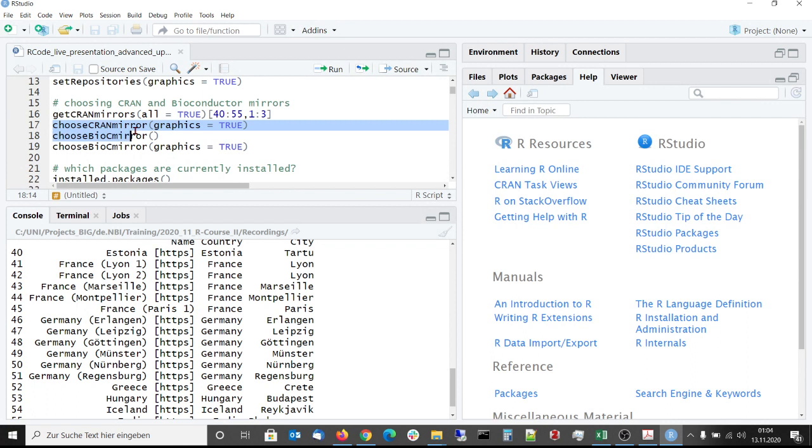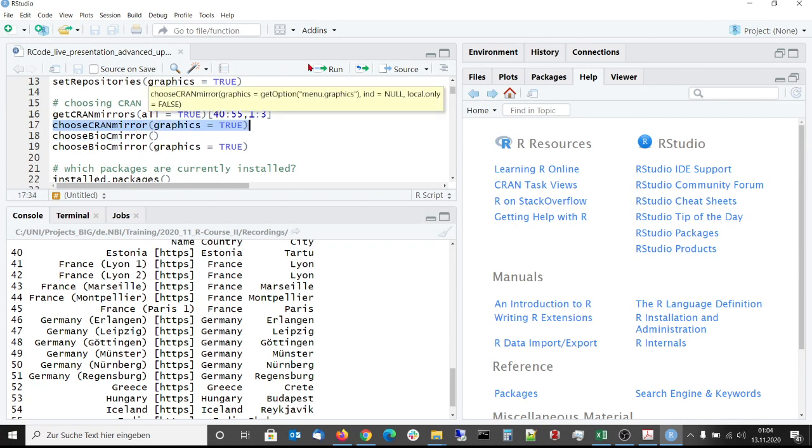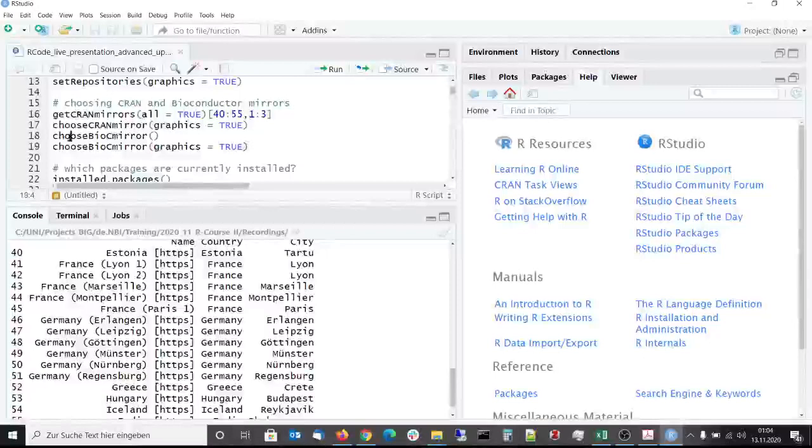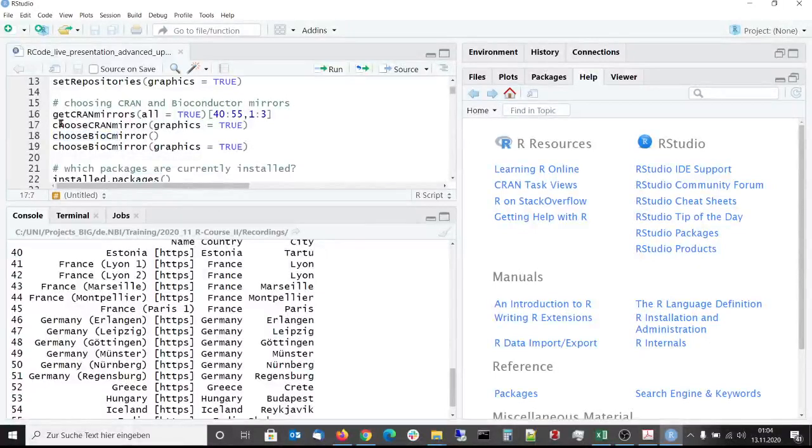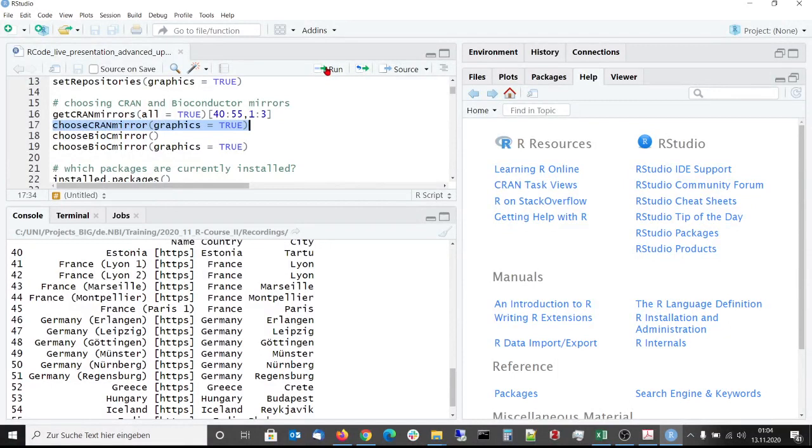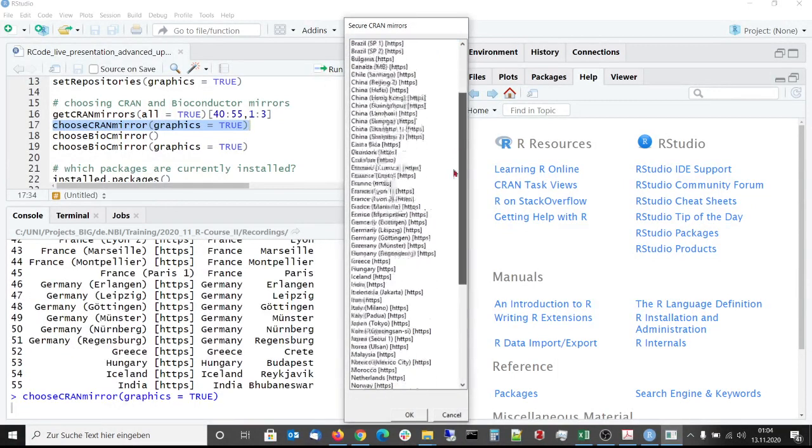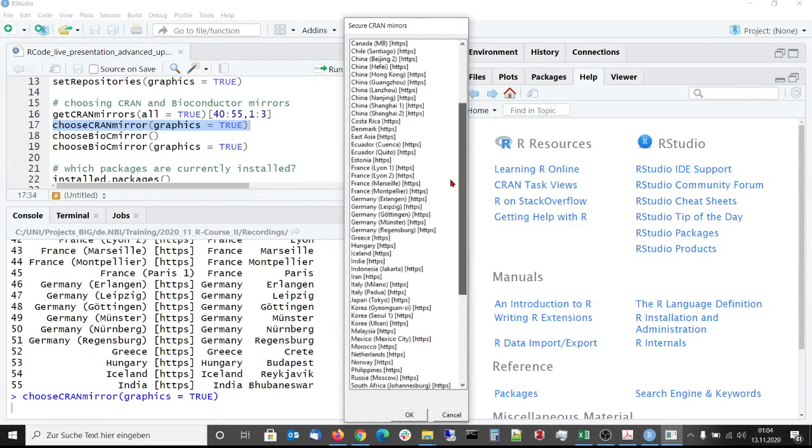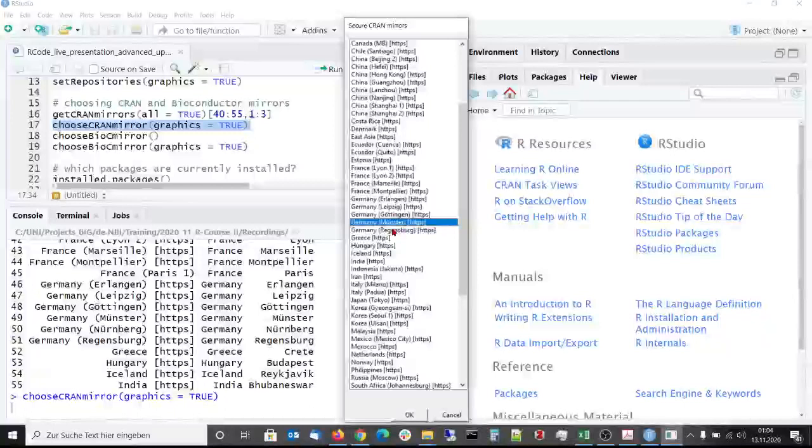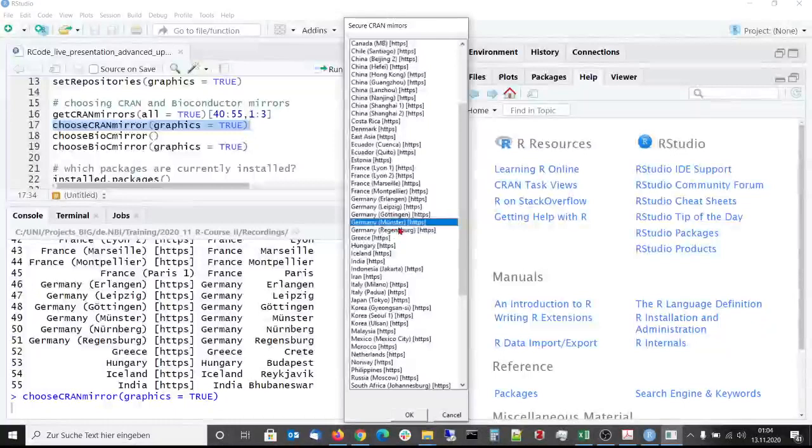When we then want to choose a specific CRAN mirror, we can use the choose CRAN mirror function, which also has a parameter where the selection via a pop-up menu is possible. Since we want to have a mirror in our region, we choose the CRAN mirror which is located in Münster.